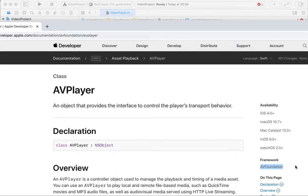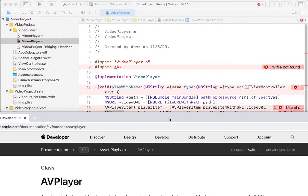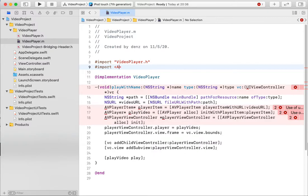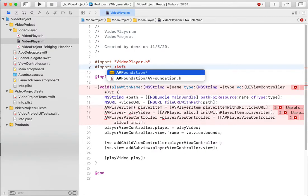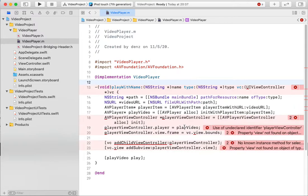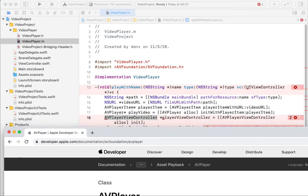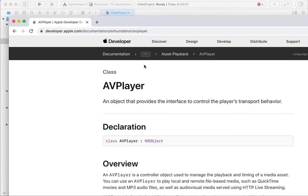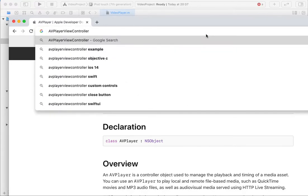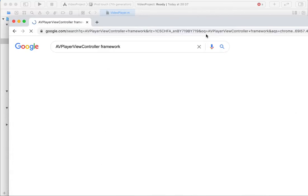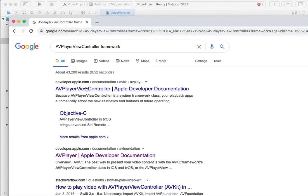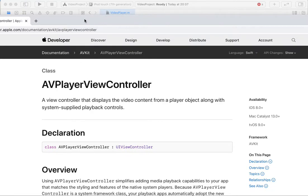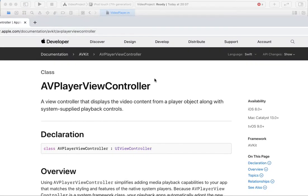What framework should I include? AV Foundation. Okay. Foundation, foundation, foundation. So let's try. Okay. And I need also to Google AV player controller.